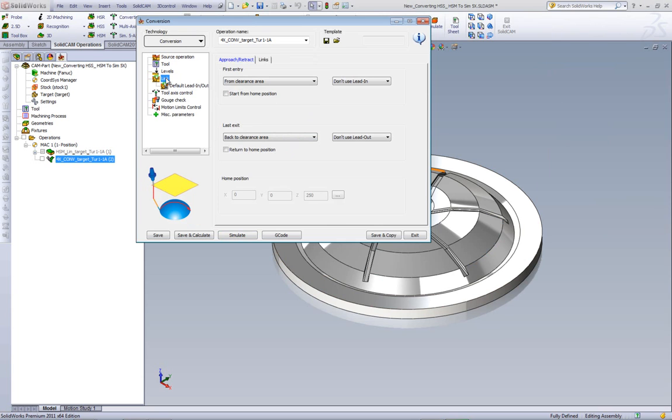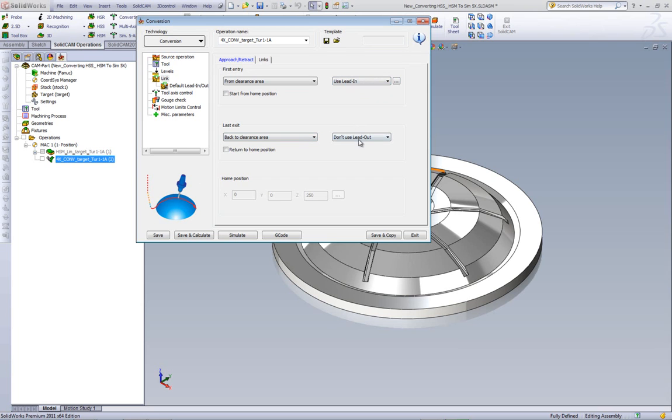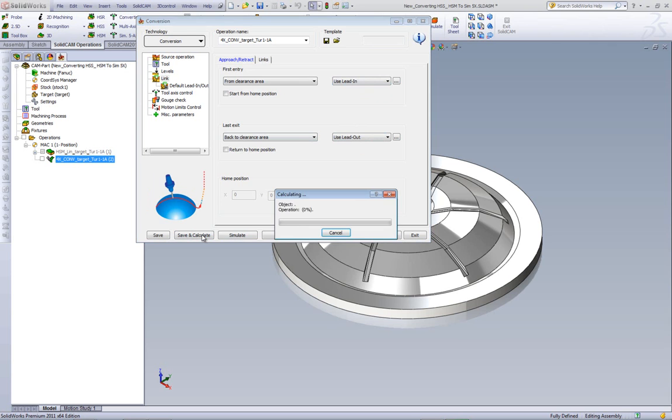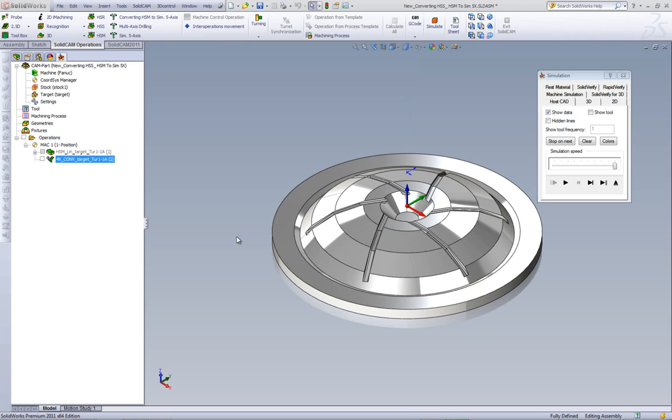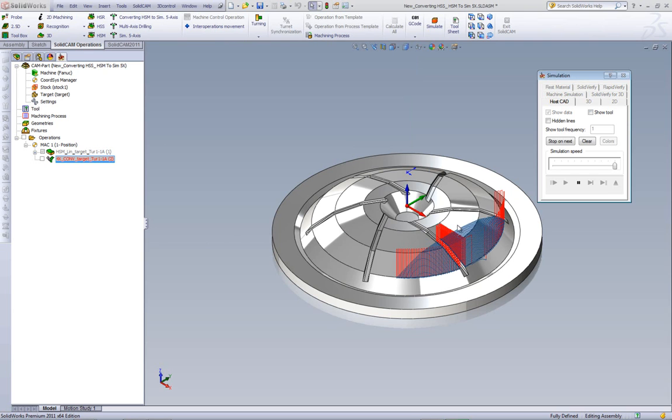So now if I go into link, we have this area open, and I can use a lead in and the lead out. Now if I do Save and Calculate, and Simulate the part, you can see that we have all of these links and gaps that we have to deal with.